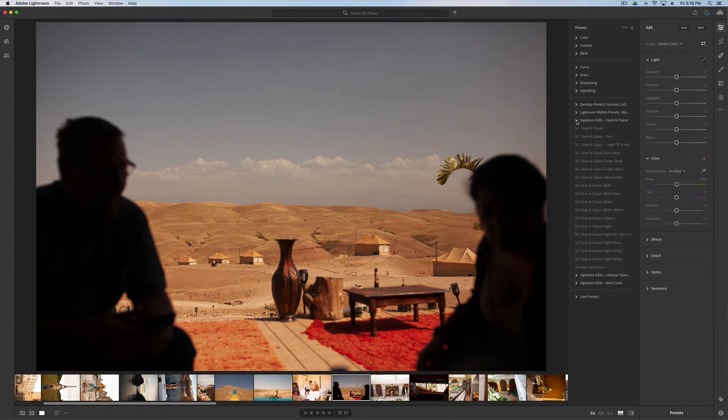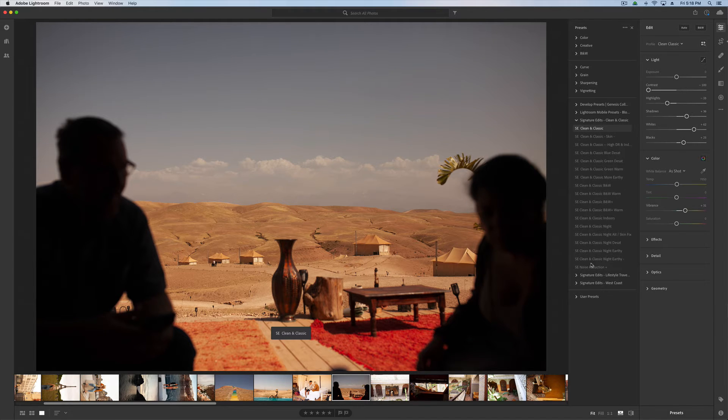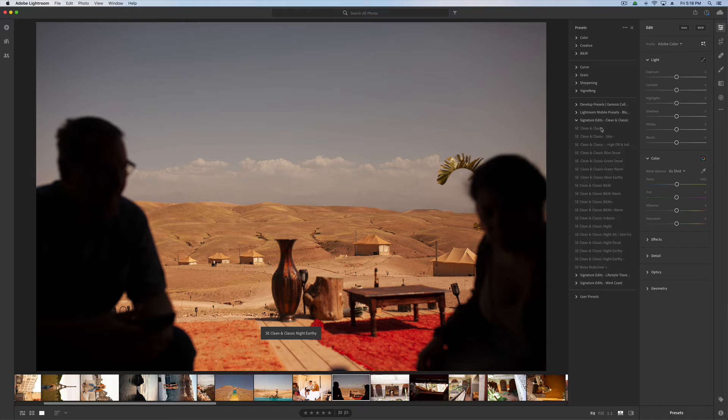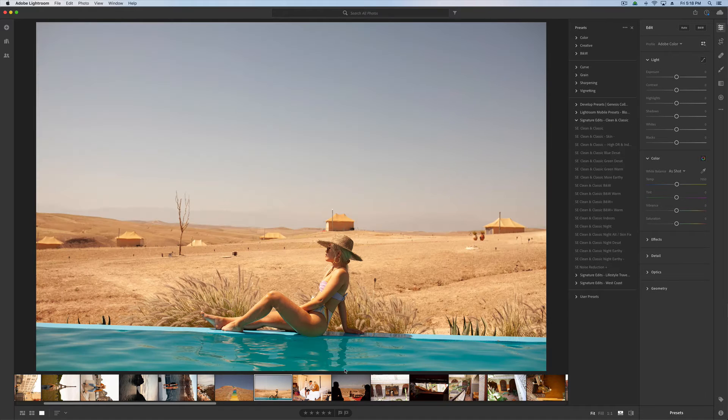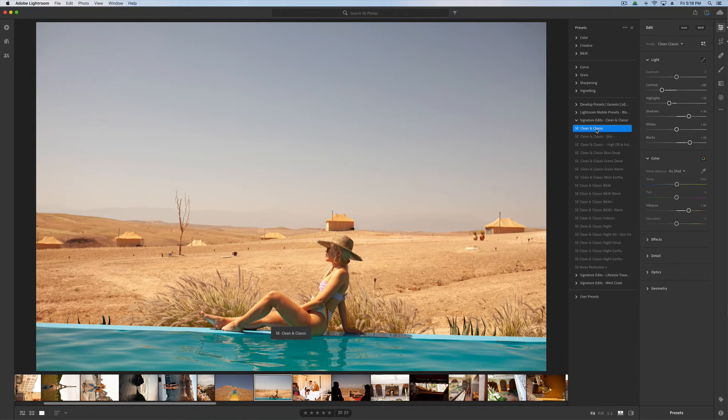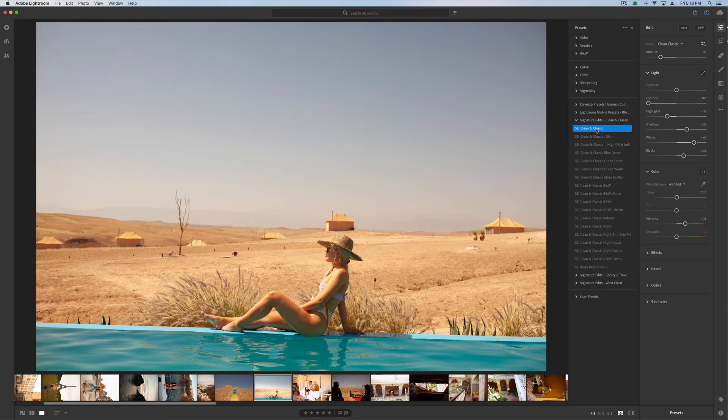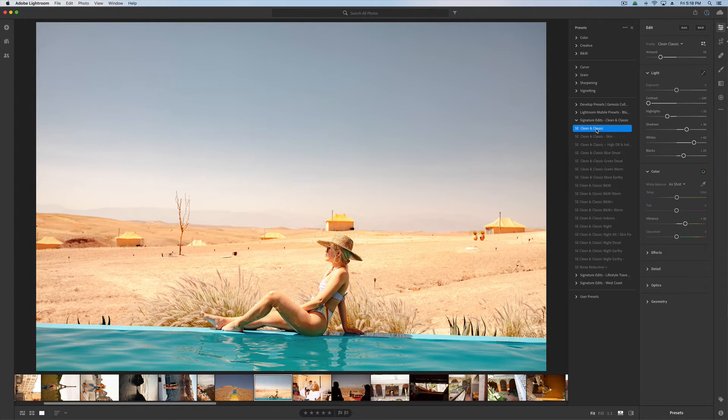And that's really all there is to it. So now you can see I have the Clean and Classic Pack here, so I can just grab a photo, select a preset, and start editing. As simple as that. So hopefully this was helpful for you.